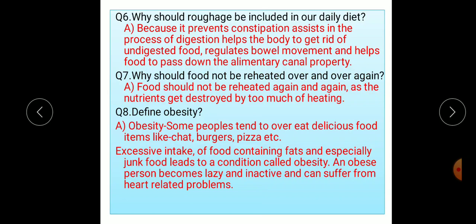Question six: why should roughage be included in our daily diet? Because it prevents constipation, assists in the process of digestion, helps the body get rid of undigested food, regulates bowel movement, and helps food to pass down the alimentary canal properly.